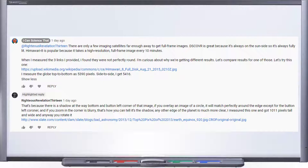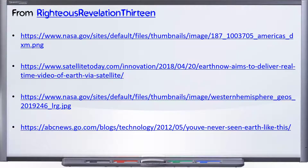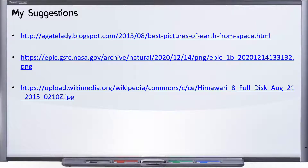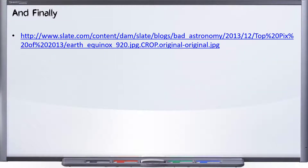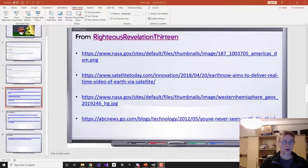I also made some alternate suggestions of other images we should take a look at. There's one more from Righteous Revelation that he says is round. He said all of the ones he linked are round. I'm going to measure them, and the purpose of this video is to show how I measured it so we can compare. Maybe you can make a video showing how you measured it, and we can figure out if somebody's doing something different. These are the four links from Righteous Revelation and three from my suggestions, chosen specifically because they're high resolution.